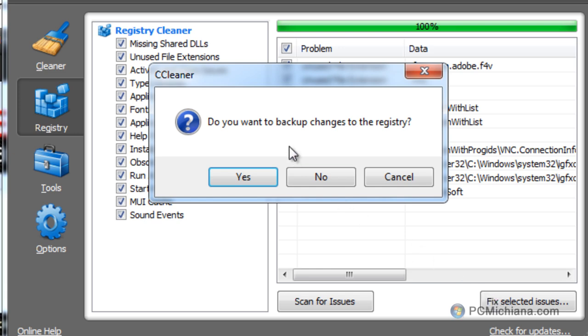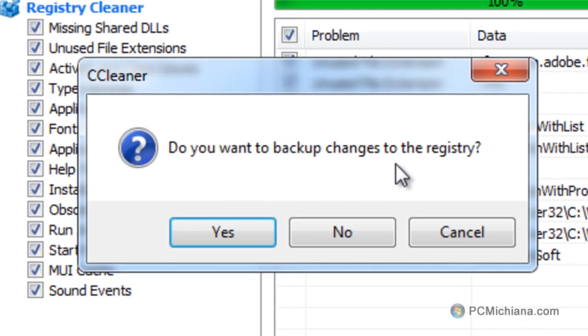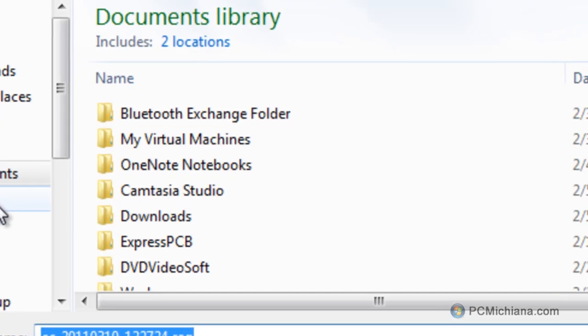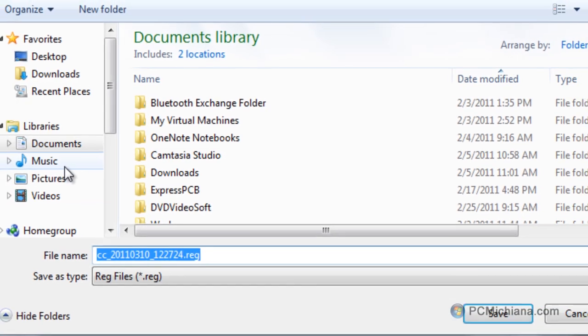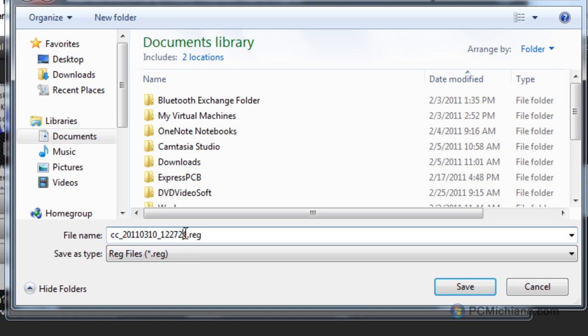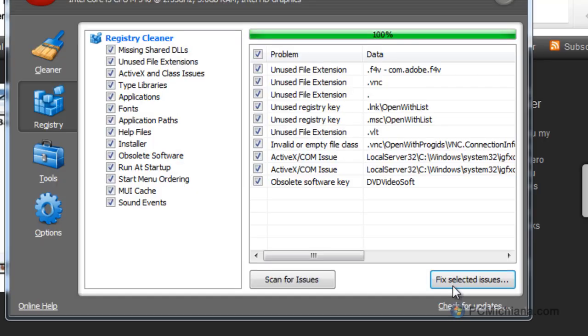Now at this point it is going to ask you if you want to back up changes to the registry and you always want to do this. So go ahead and select yes and I usually save it to my documents so I'm going to go ahead and just keep it right here in my documents library. And I'll go ahead and keep the same file name. If you'd like to, you can enter the date and time but they usually do a good job of actually incrementing your file names for you.